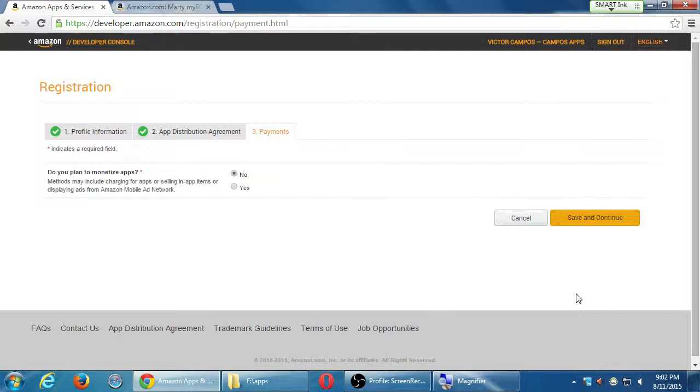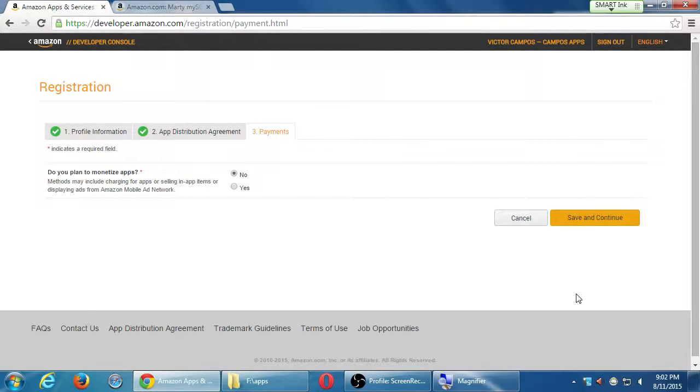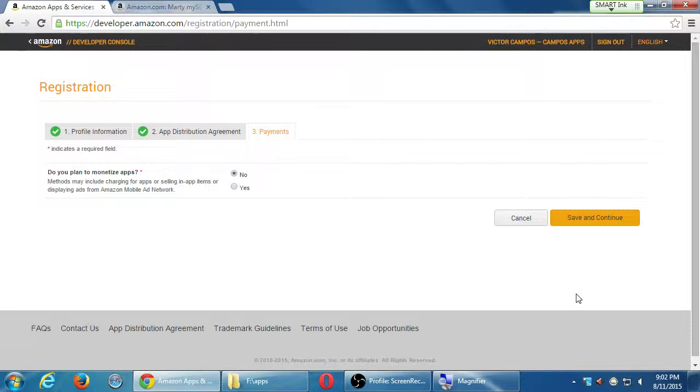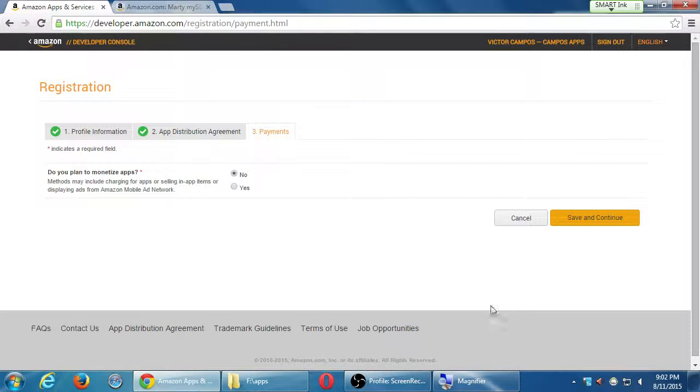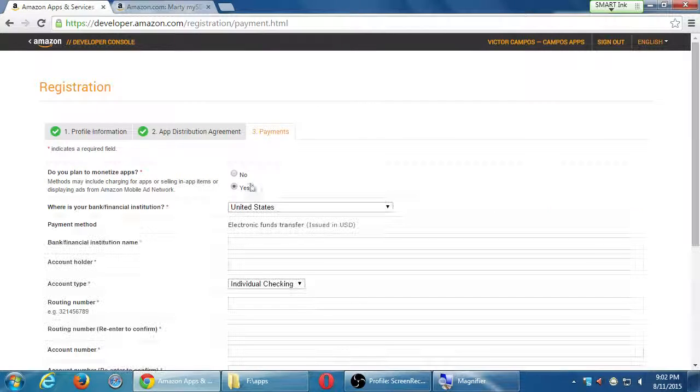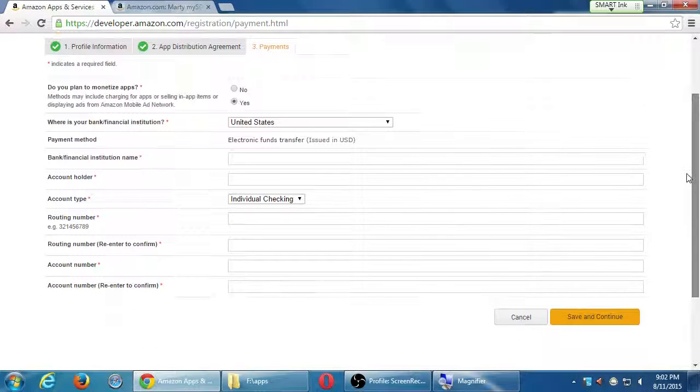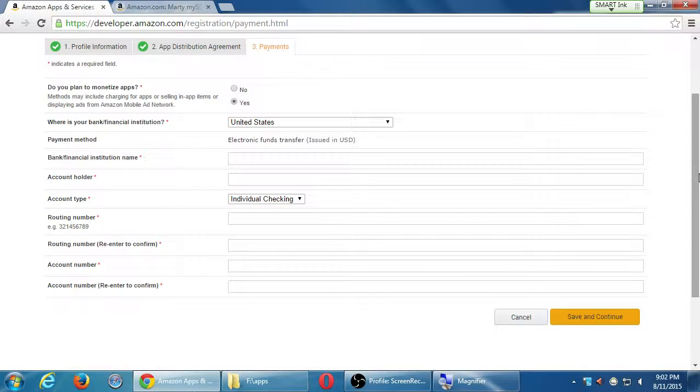Step three, one big question. Do you plan to monetize your apps? Methods may include charging for the apps, or selling in-app items or display ads from Amazon mobile ad network. So at the moment, if I say no, I'm done. If I say yes, I'm not done. I have to fill in all of this stuff.